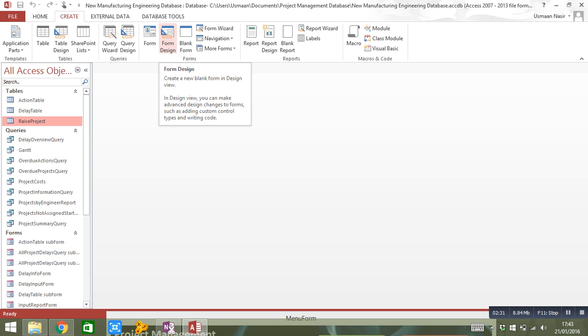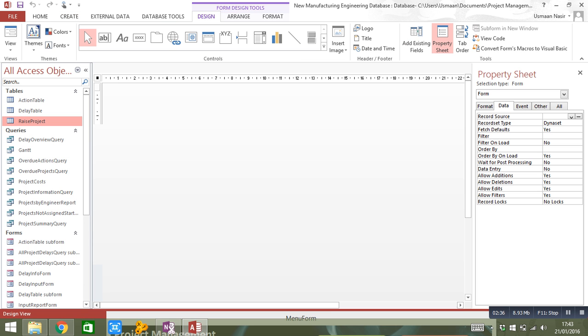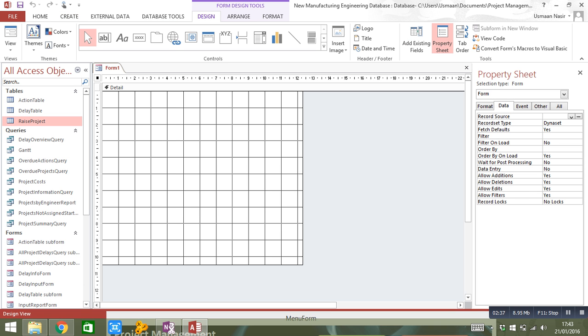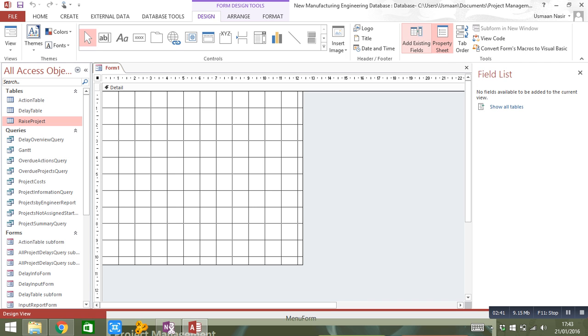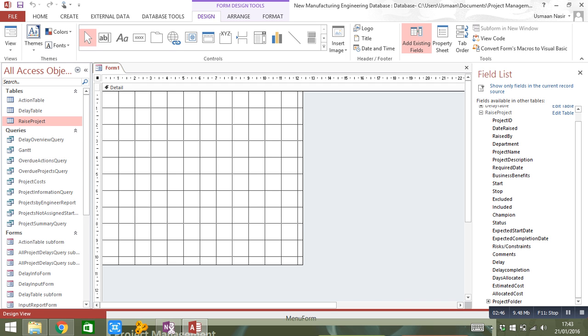So my Raised Project, I want to create a form based on that. So I go into form design, add existing fields, show all my tables and it's within my Raised Project table. So I expand that.